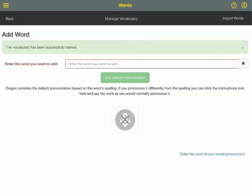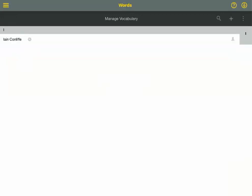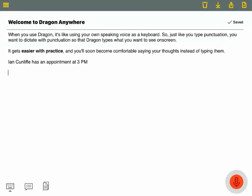This is great for names, places, and even abbreviations you want Dragon to type out. Tap Back to manage your vocabulary list, or tap the microphone icon in the upper right corner to return to your dictation. Ian Conliffe has an appointment at 3pm.